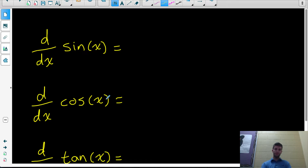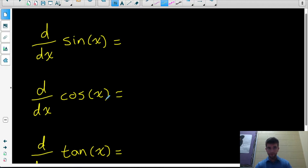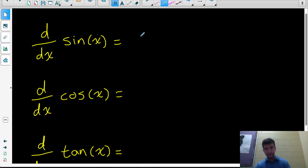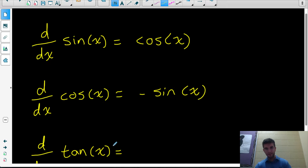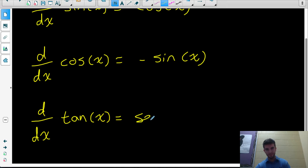First of all, what are we going to need to know to be able to do the derivatives of trig functions? We're going to need to know the derivatives of the three primary trig functions. The derivative of sine x is cos x. The derivative of cos x is negative sine x. And the derivative of tan x is secant squared of x.